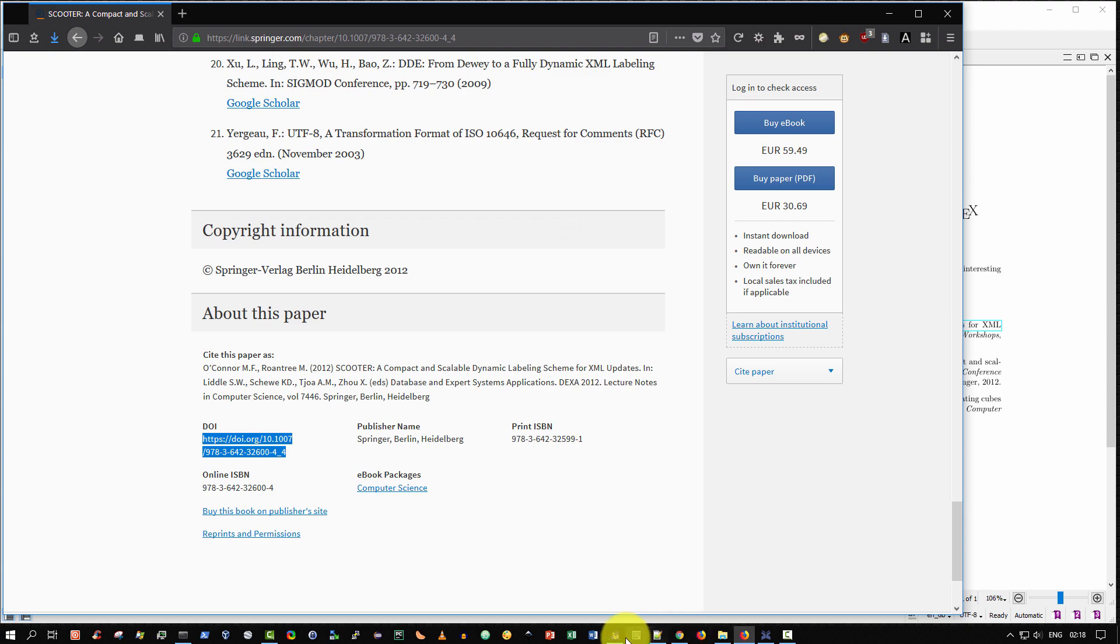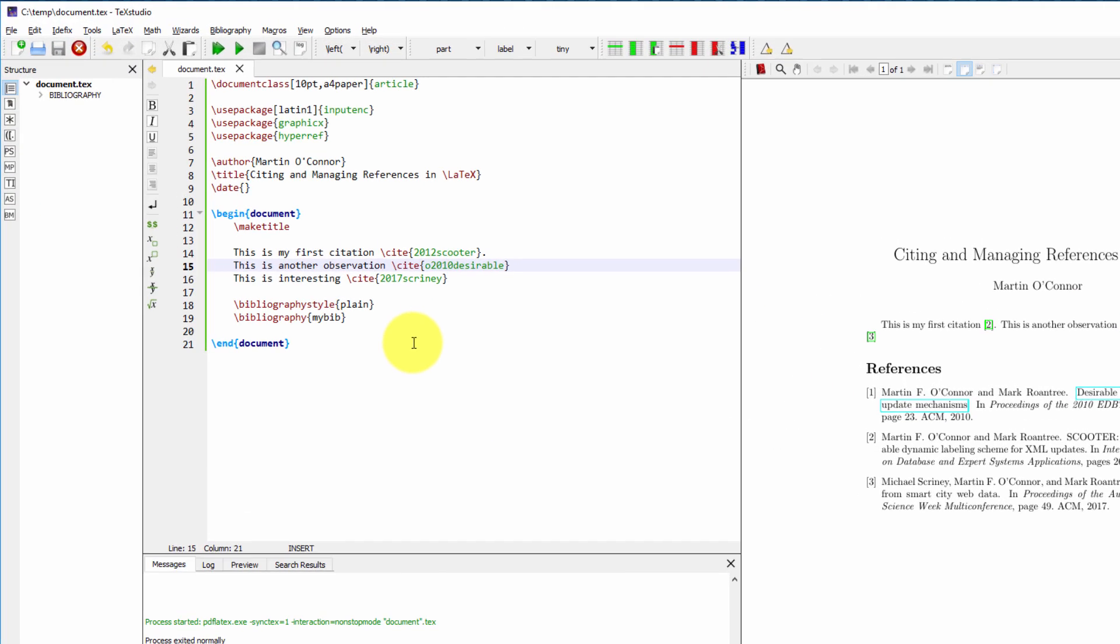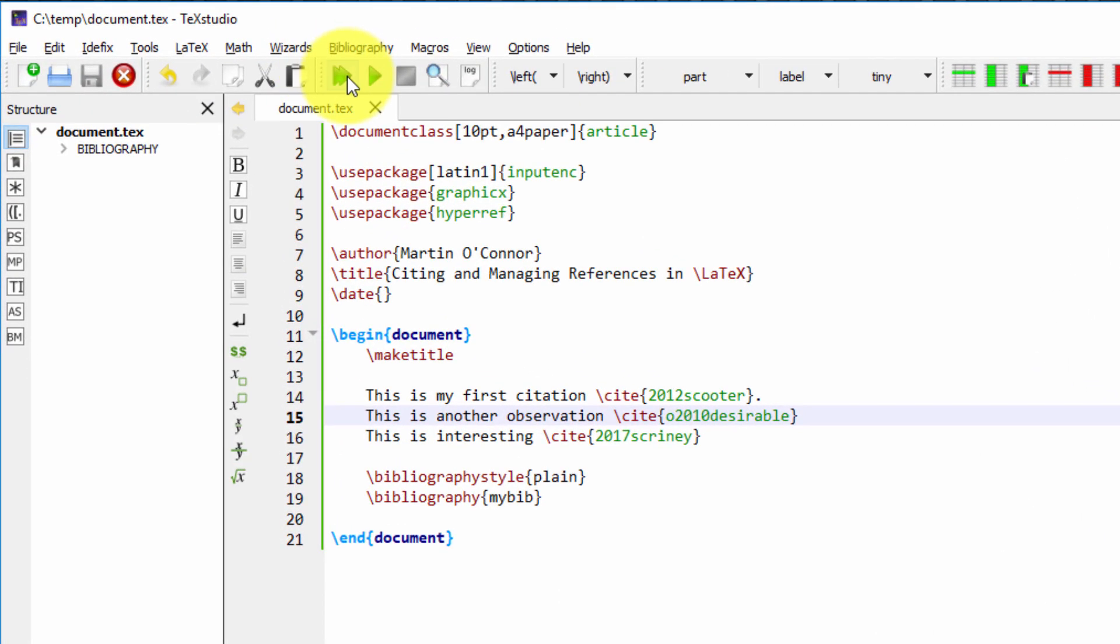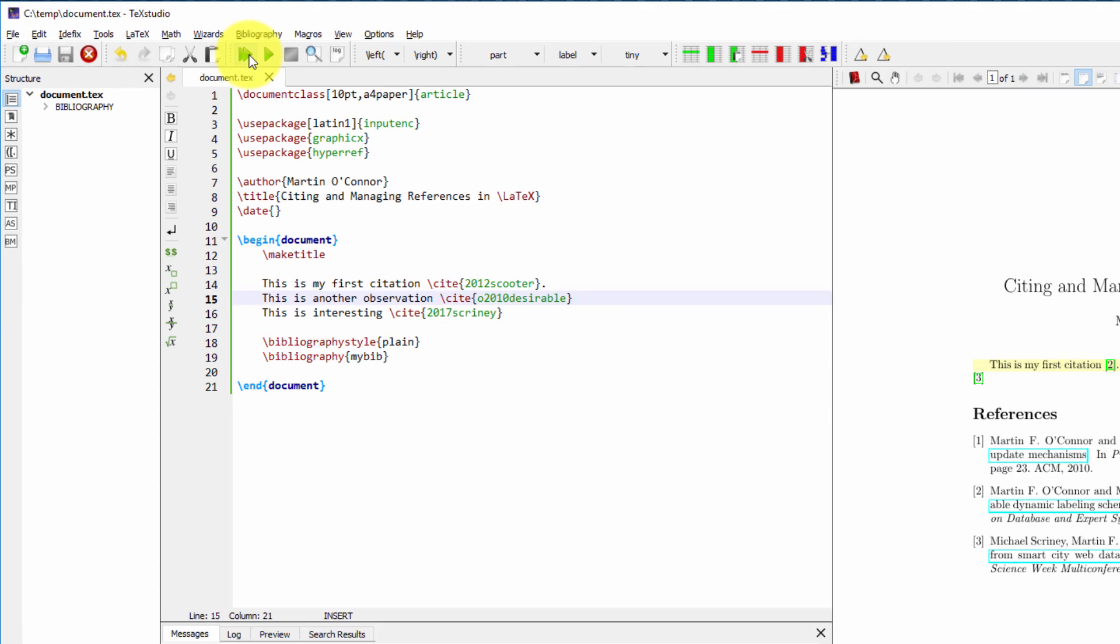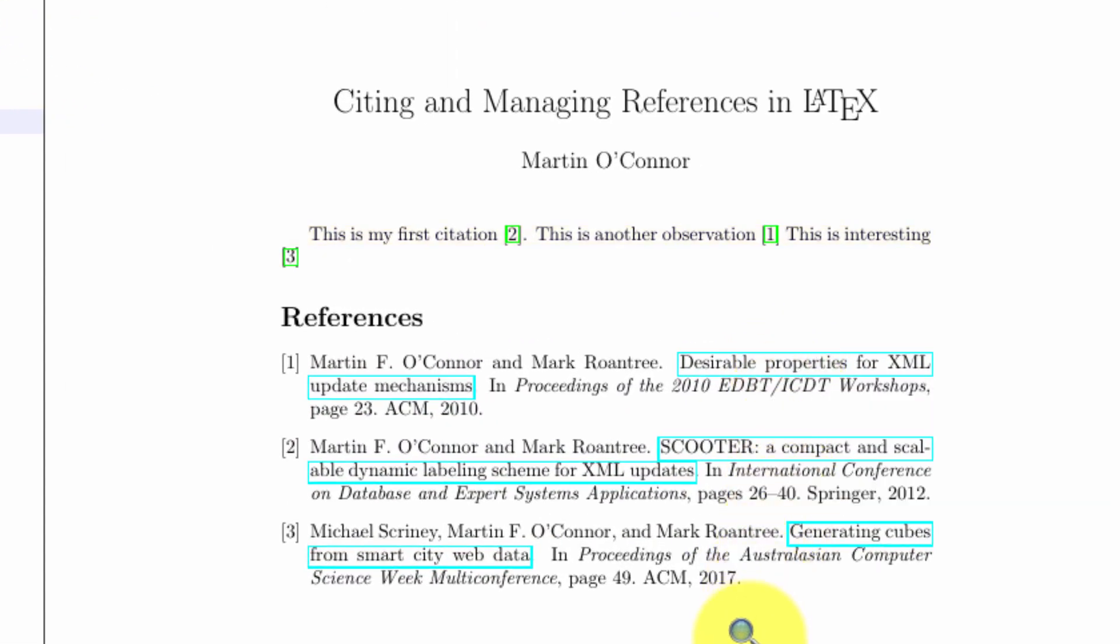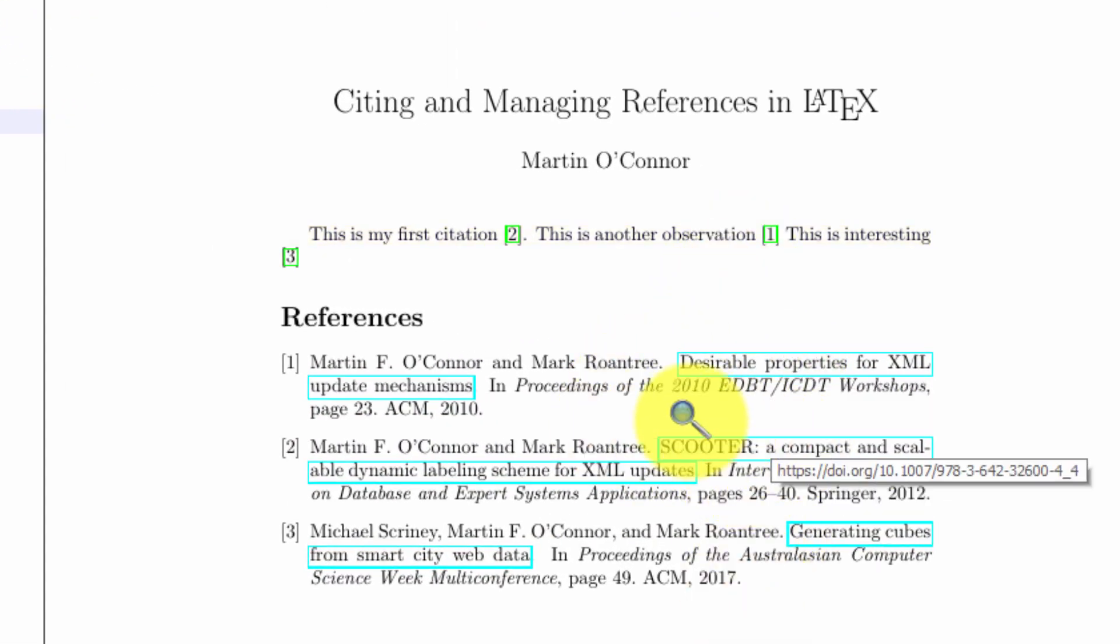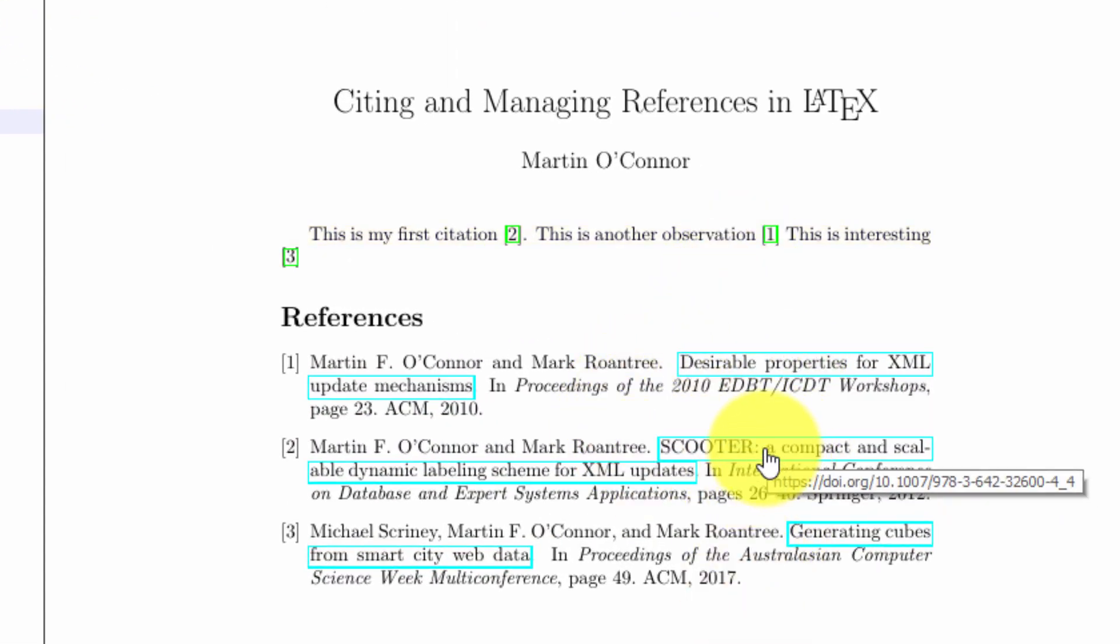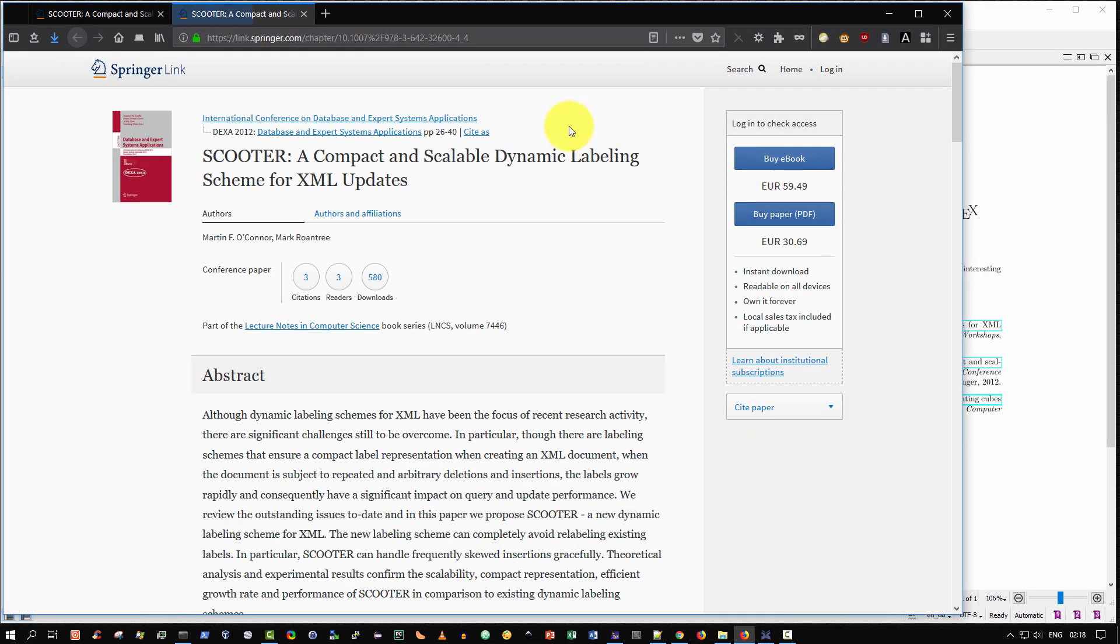Now, finally, I'll go back to my tech studio, recompile, rebuild the document and compile it. And there you go, the three links. So let me click on something I haven't clicked before, for example, scooter. And there it brings me, as we've seen.